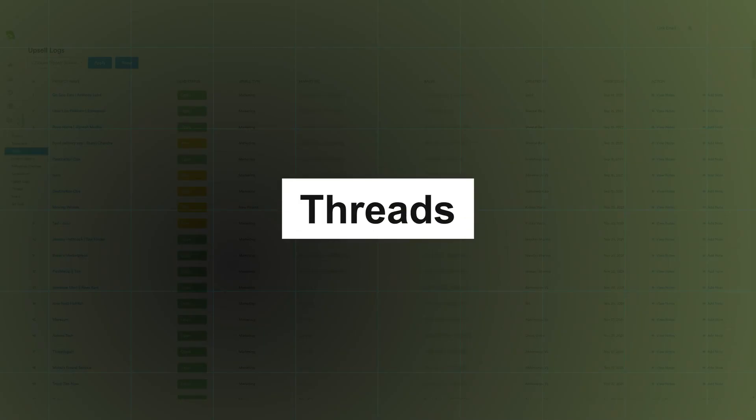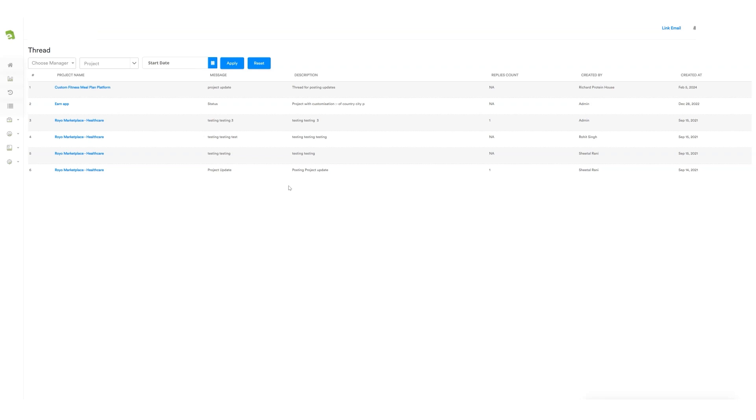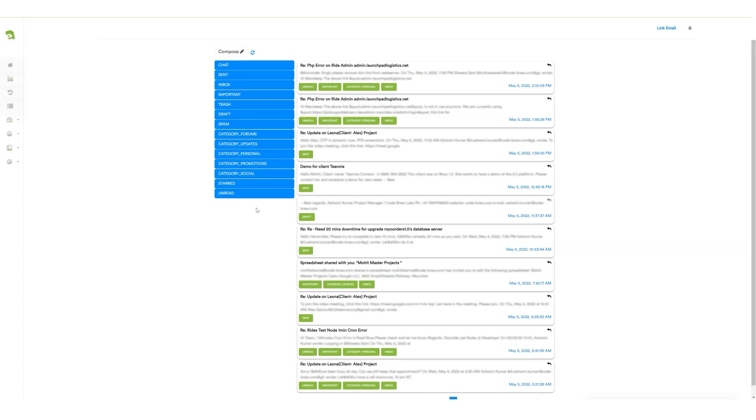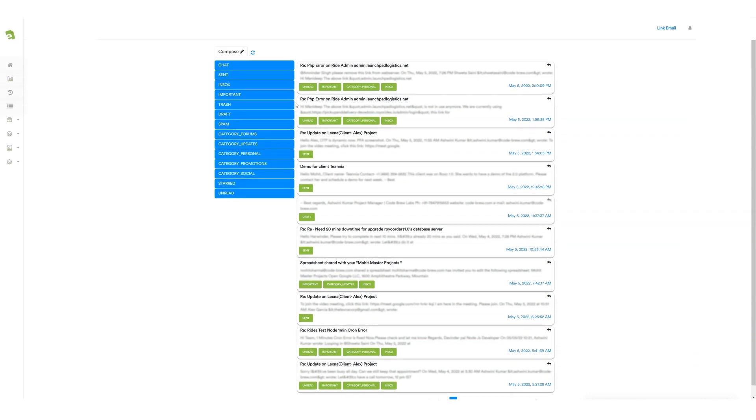After that, there's a thread section where messages sent by a client regarding projects will be received by the project manager. These messages are also reflected on the admin panel and accessible to the developers working on the project. This feature makes it easy for everyone to stay in the loop with project updates. With the mails feature, project managers can directly share emails with clients and check their mailbox from here without the need to shift from one place to another.